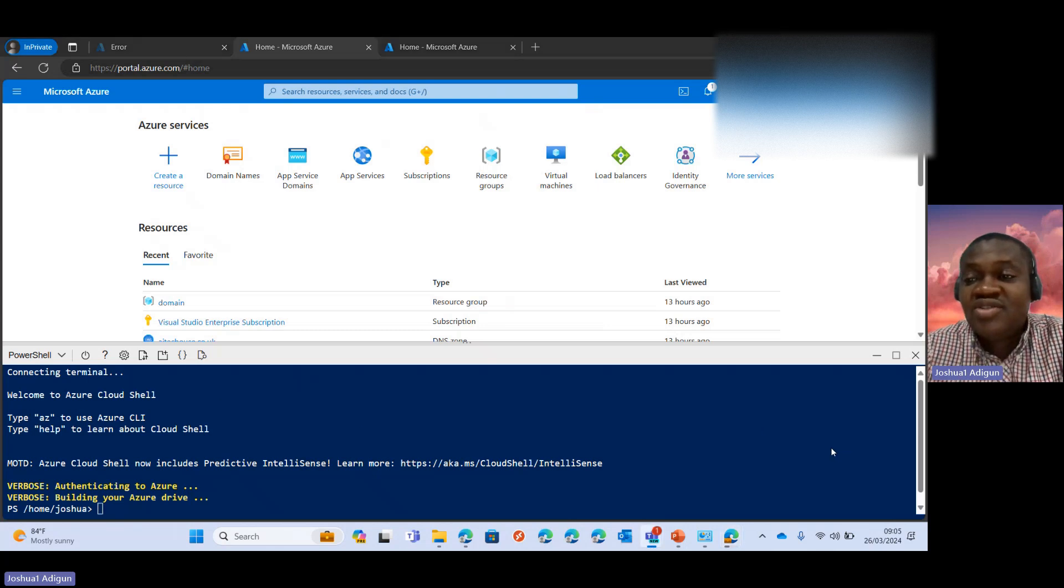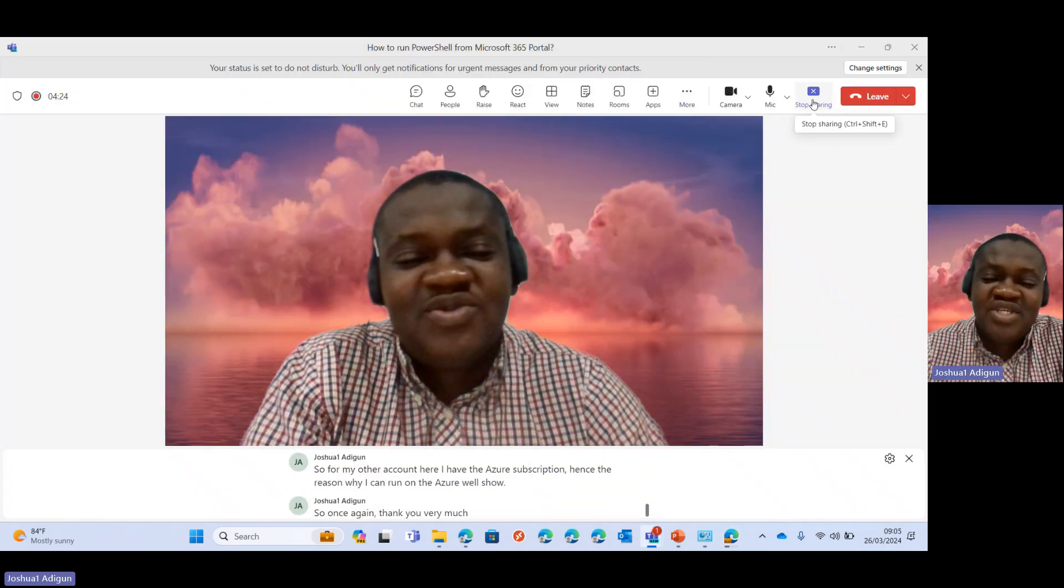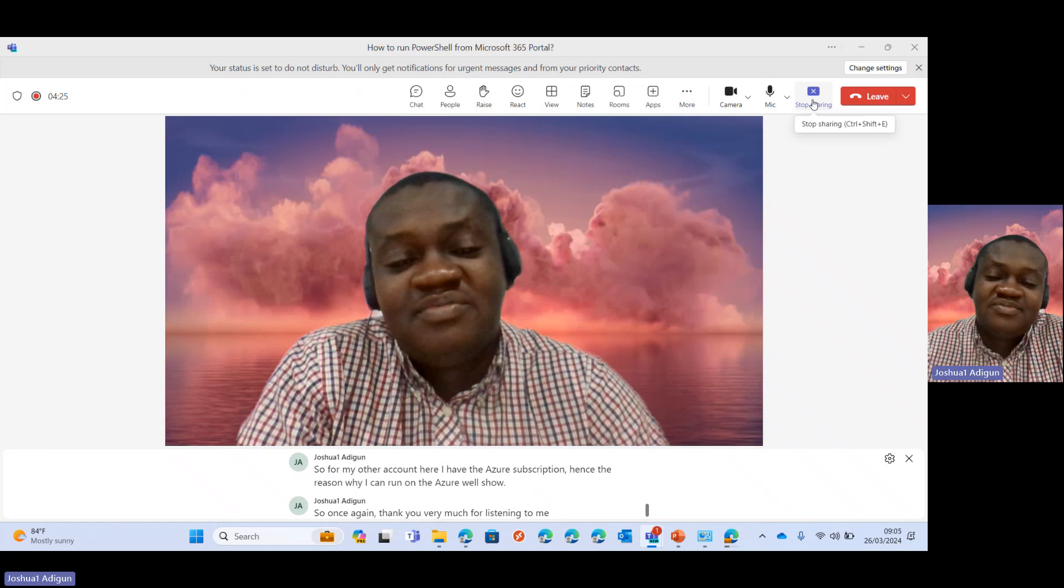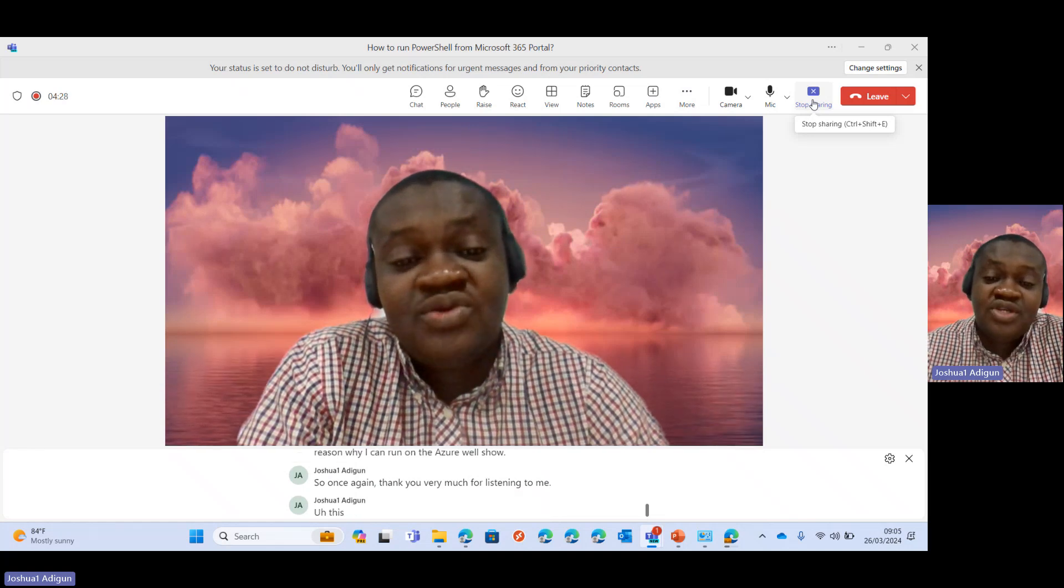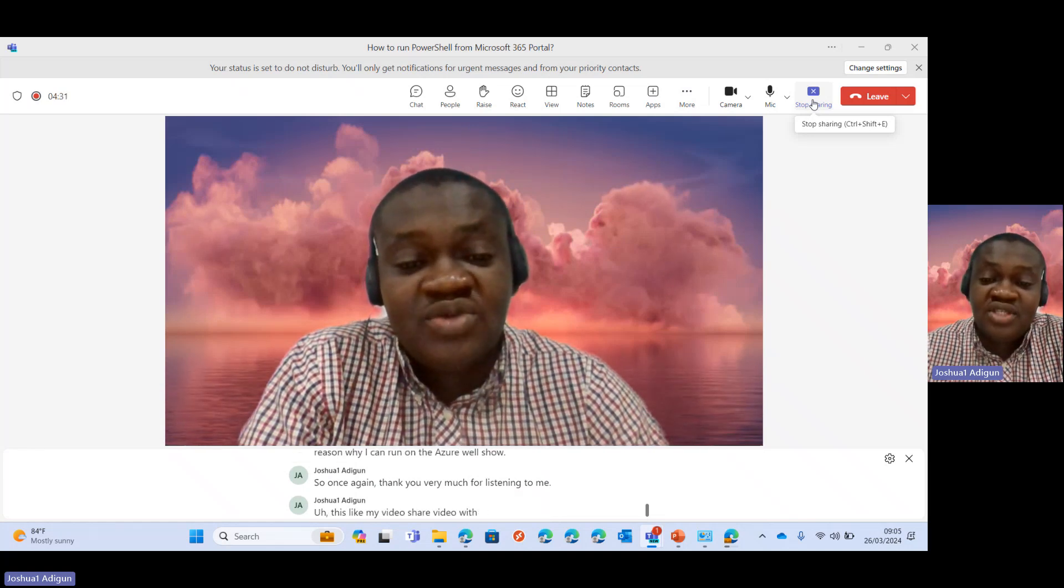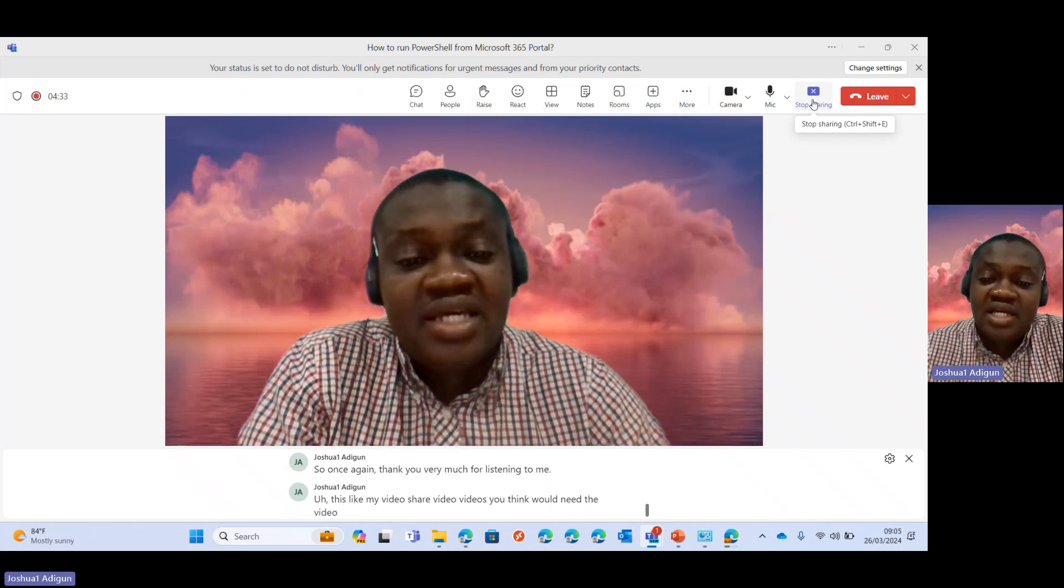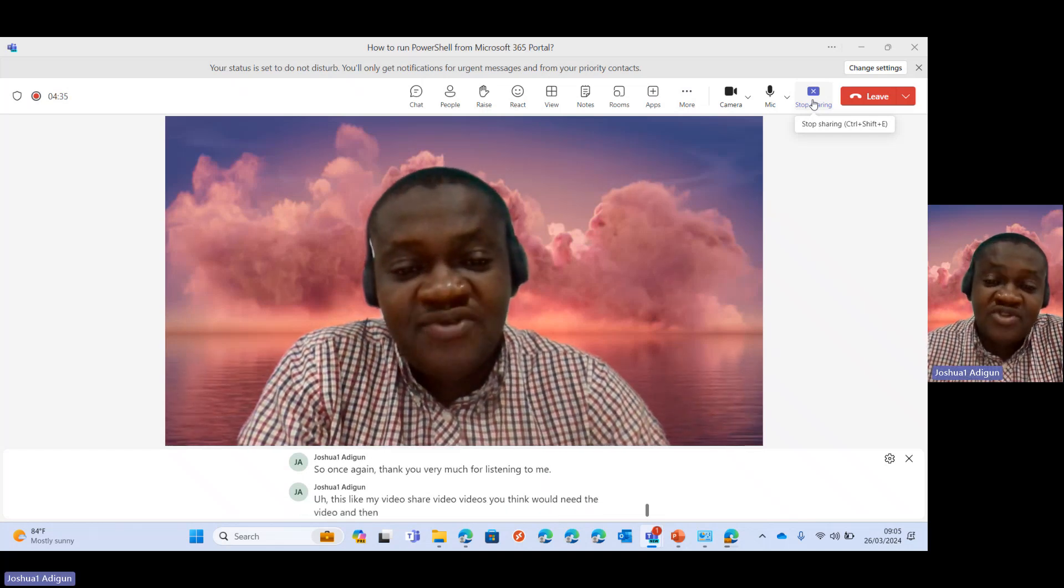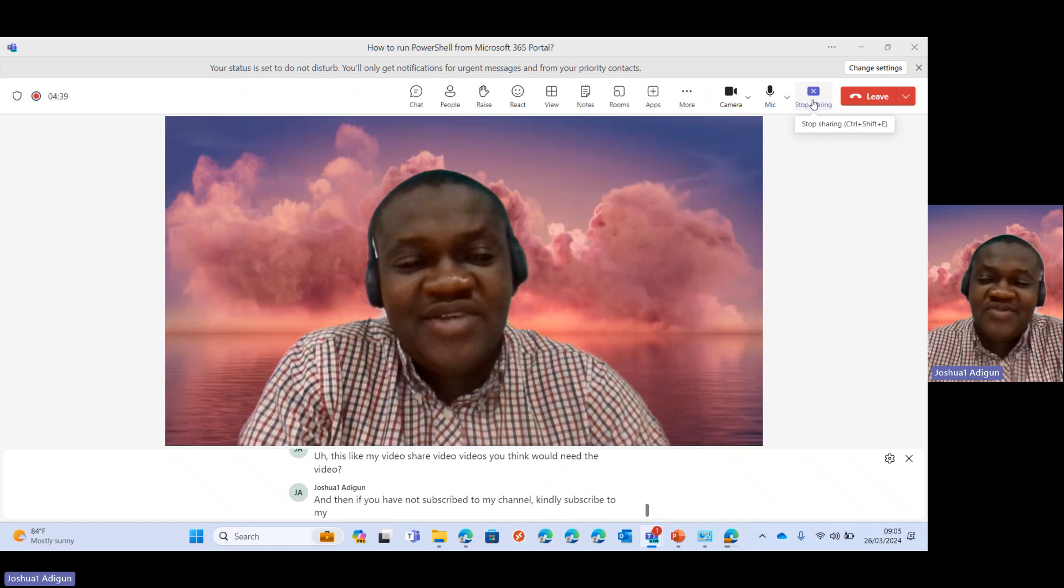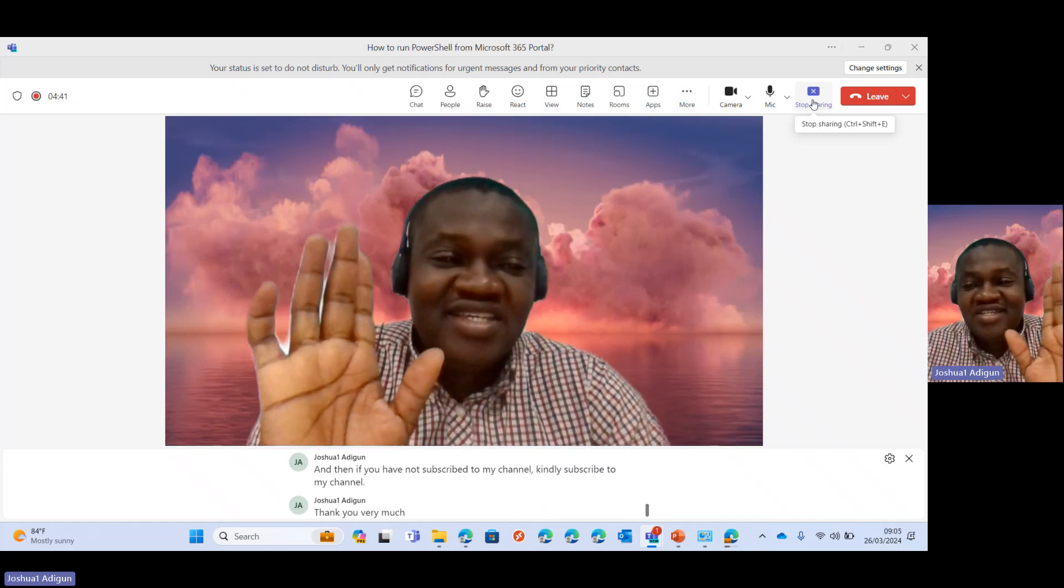So once again, thank you very much for listening to me. Please like my video, share the video with those you think would need a video. If you have not subscribed to my channel, kindly subscribe to my channel. Thank you very much. Have a great day. Cheers.